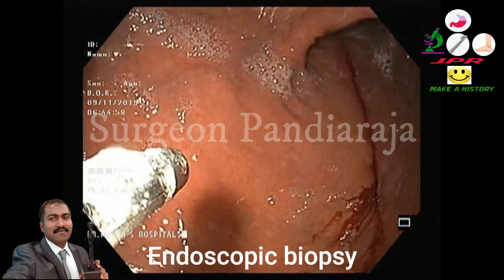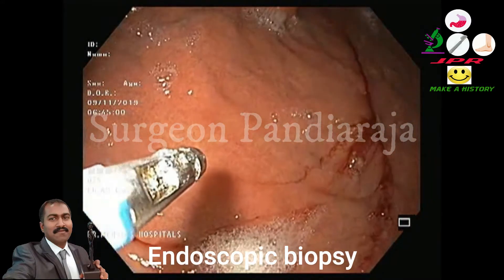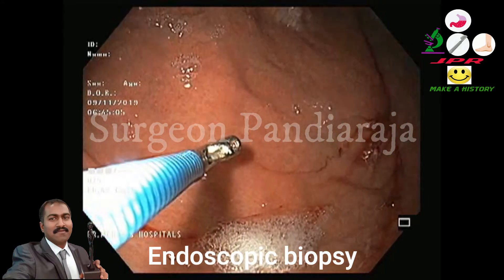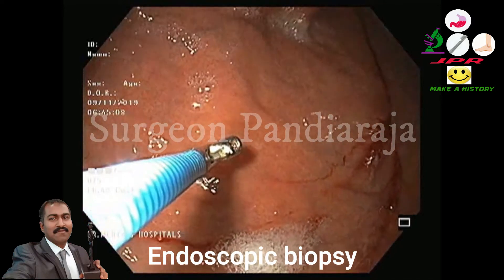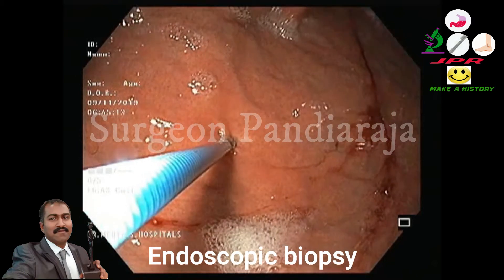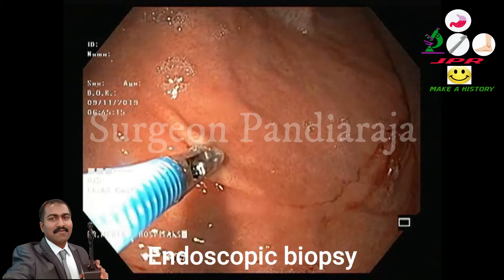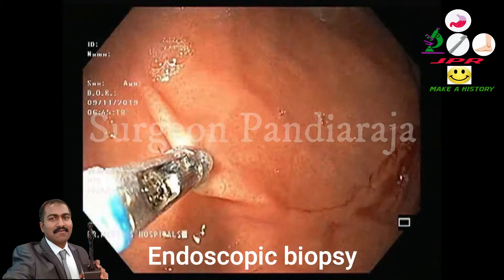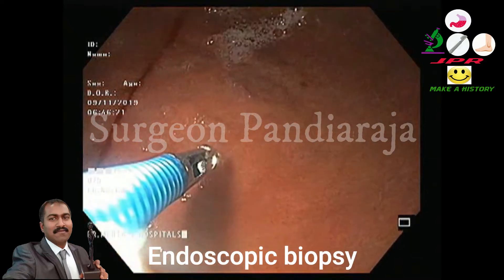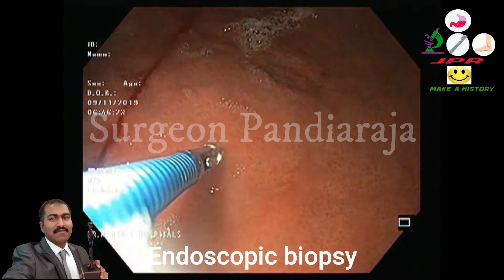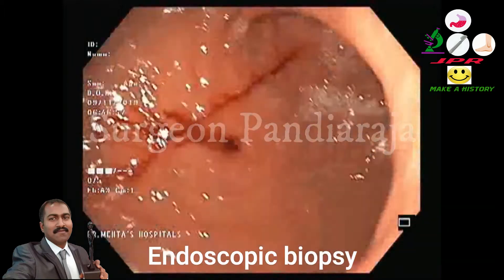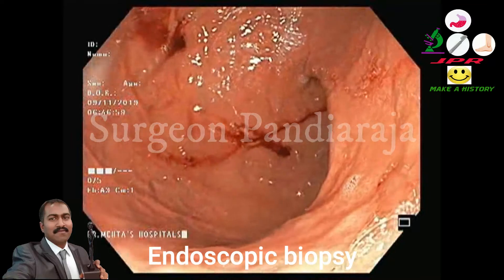Biopsy is taken from the suspected area with the help of biopsy forceps. Biopsy is also taken from inside the duodenum. The scope is then withdrawn with gentle suction.